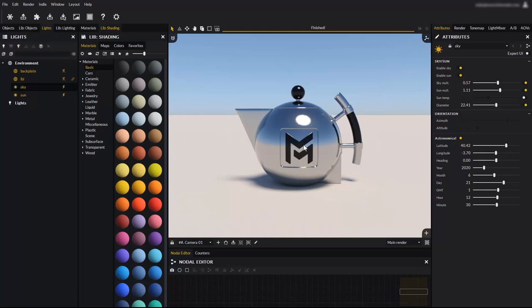That's it for this tutorial. Stay tuned for more tutorials on Maverick's extensive and powerful lighting abilities. Thank you for watching this video. Have fun rendering with Maverick.